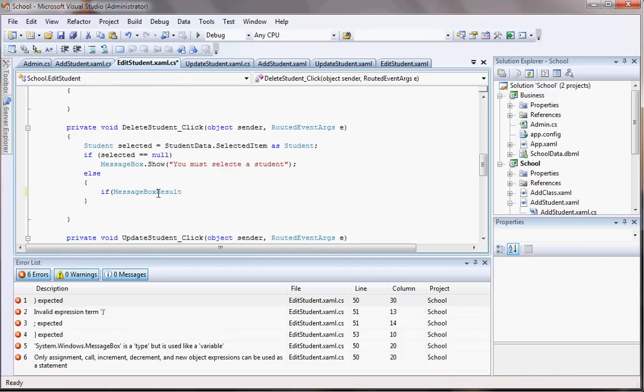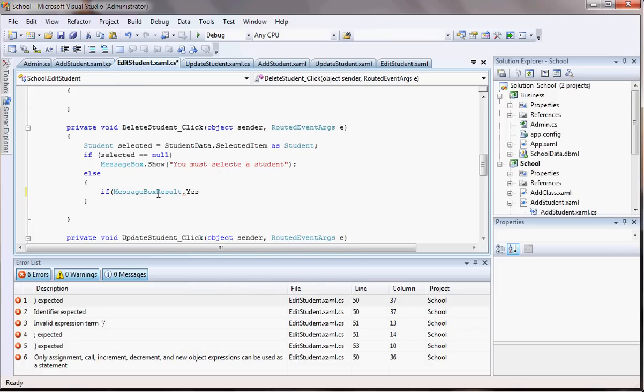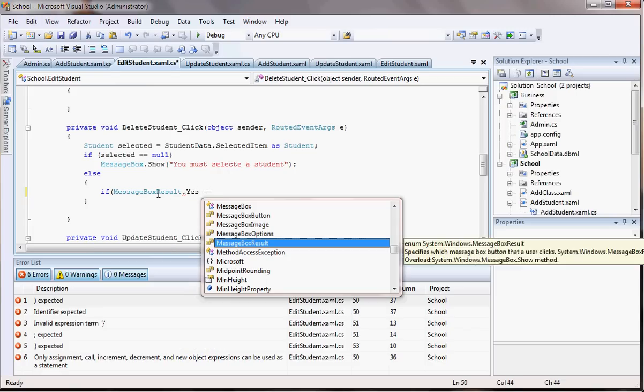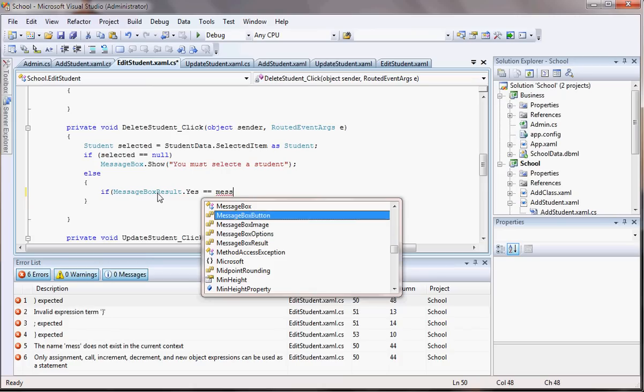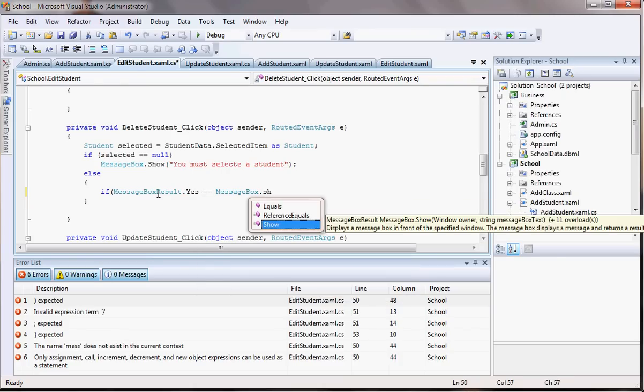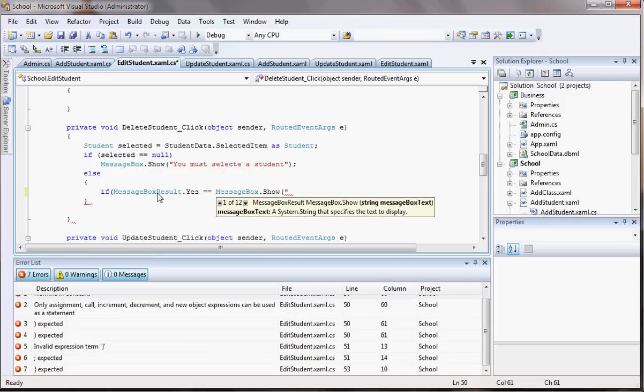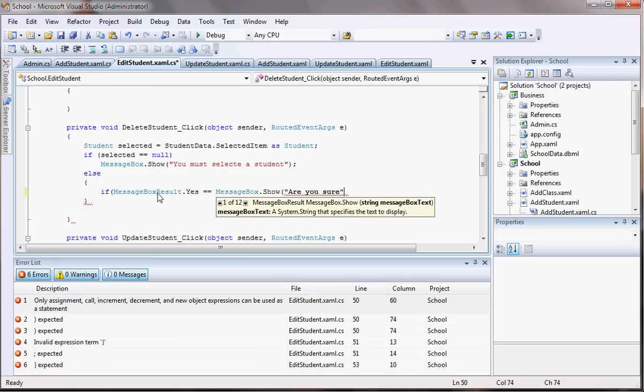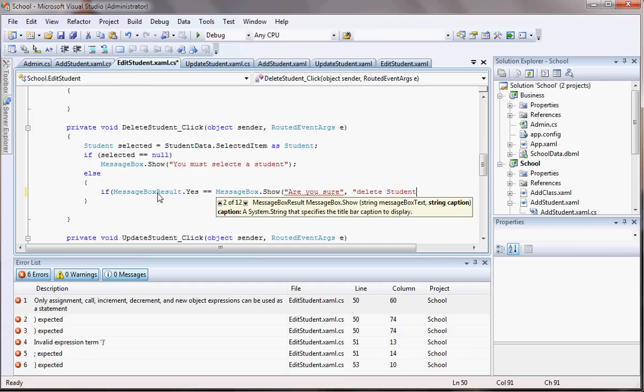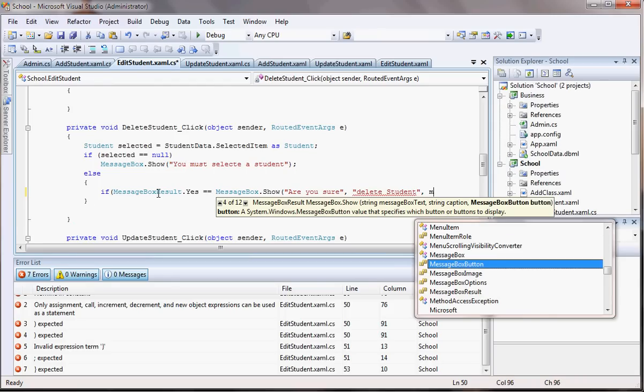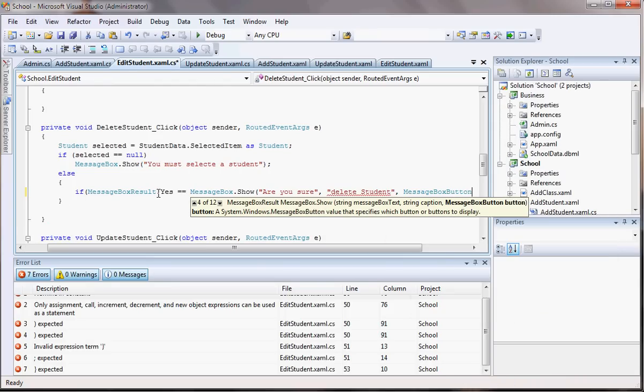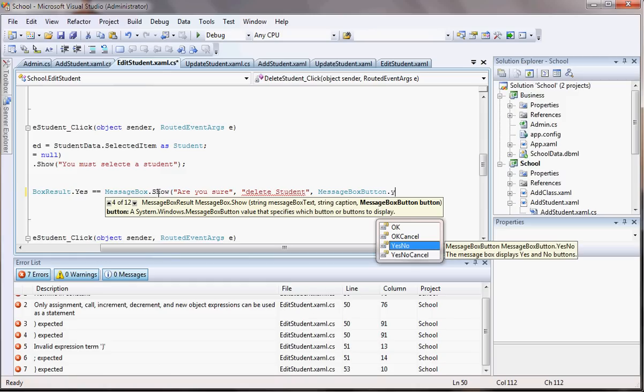Let me take that equals to message box. This message box.show, now let's put here what you want to do like, are you sure? Are you sure. Now we gonna here delete, delete students. Now I have to put here message box button, yes no.